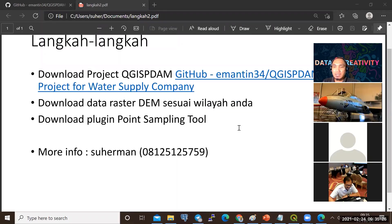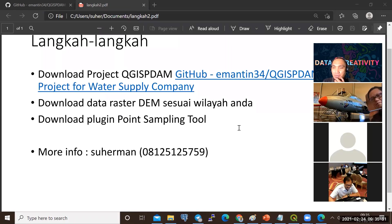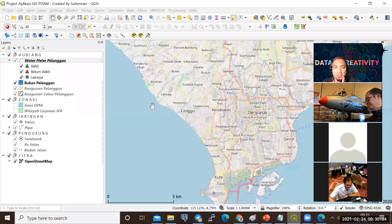Jadi pertama, kalau belum ada GIS-nya, kalau rekan-rekan belum punya GIS, mohon saat ini buka QGIS-nya. Buka QGIS-nya seperti ini, ini yang punya saya.